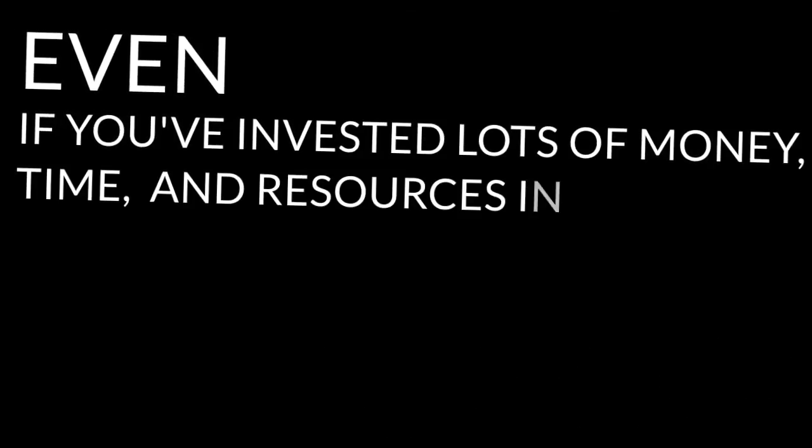Even if you've invested lots of money, time, and resources into them. If it's not great, it shouldn't be worth your time. You know when something is great. Don't settle.